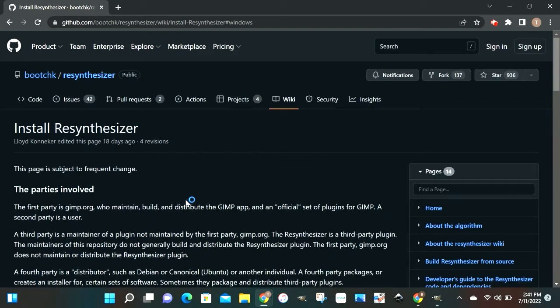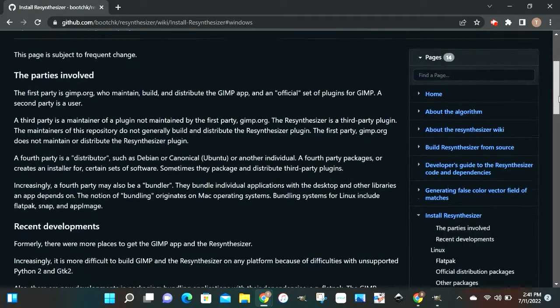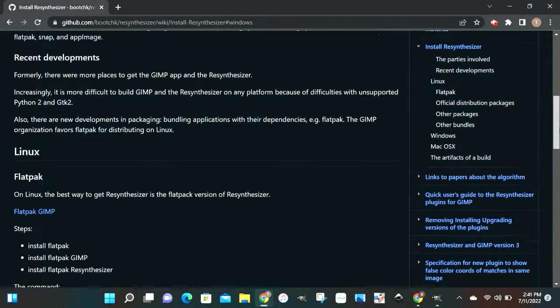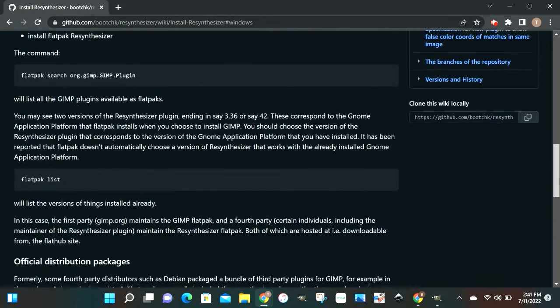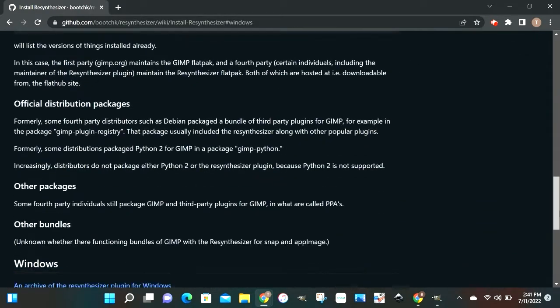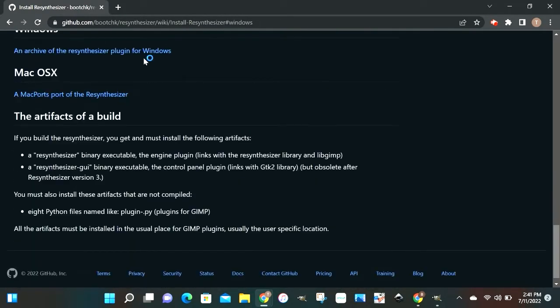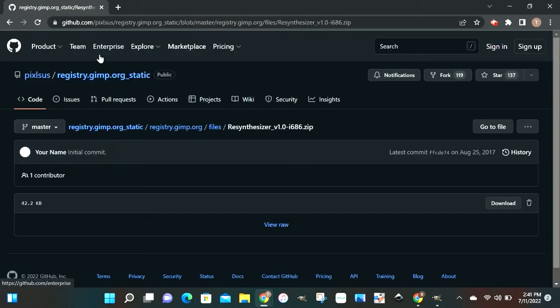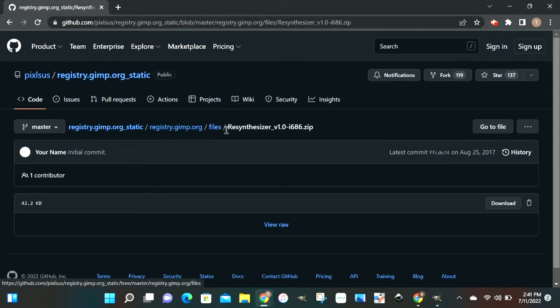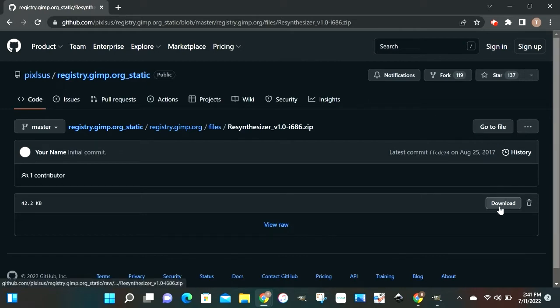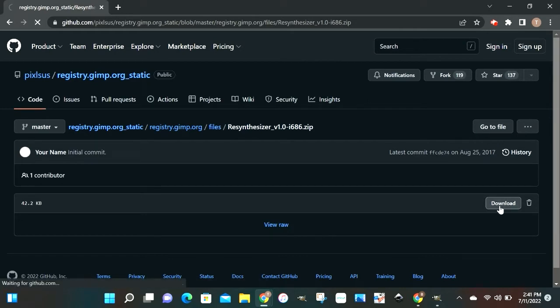And this page right here just tells you all the parties involved and a little more information. So if you want to check that out, be my guest. But if not, we're gonna scroll right on down to the bottom. And when we get to the bottom, we're gonna click on that archive of the resynthesizer plug-in for Windows. Now, once you get over here to this page and you see that registry gimp.org.static, slide all the way over and go down to that download and click on that.